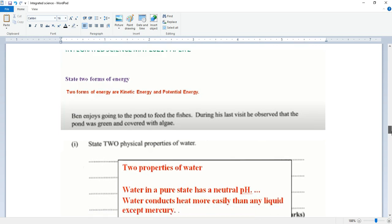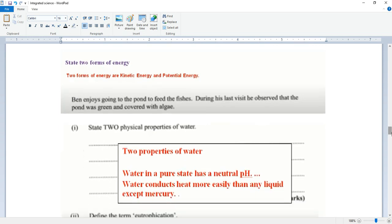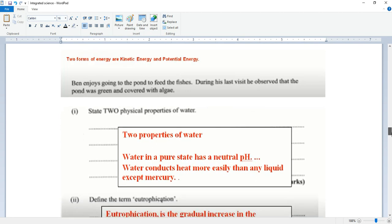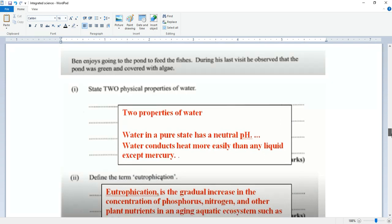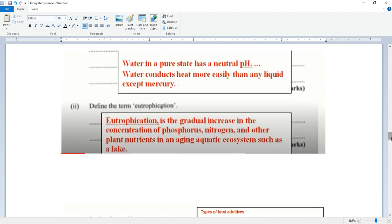Ben enjoys going to the pond to feed the fishes. During his last visit, he observed that the pond was green and covered with algae. State two physical properties of water. Two properties of water: water in a pure state has a neutral pH. Water conducts heat more easily than any liquid except mercury.